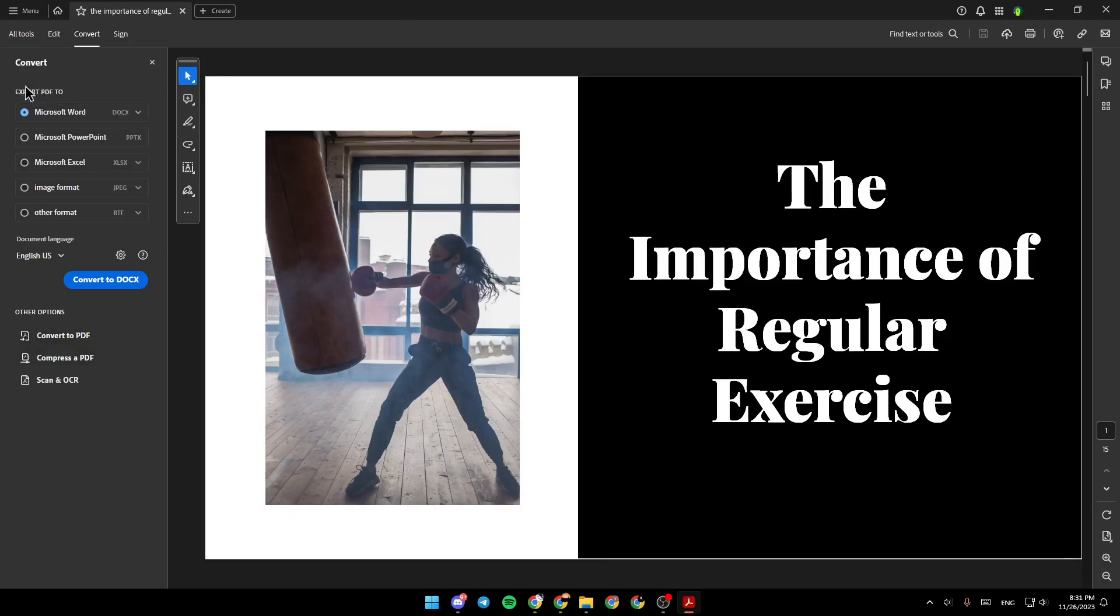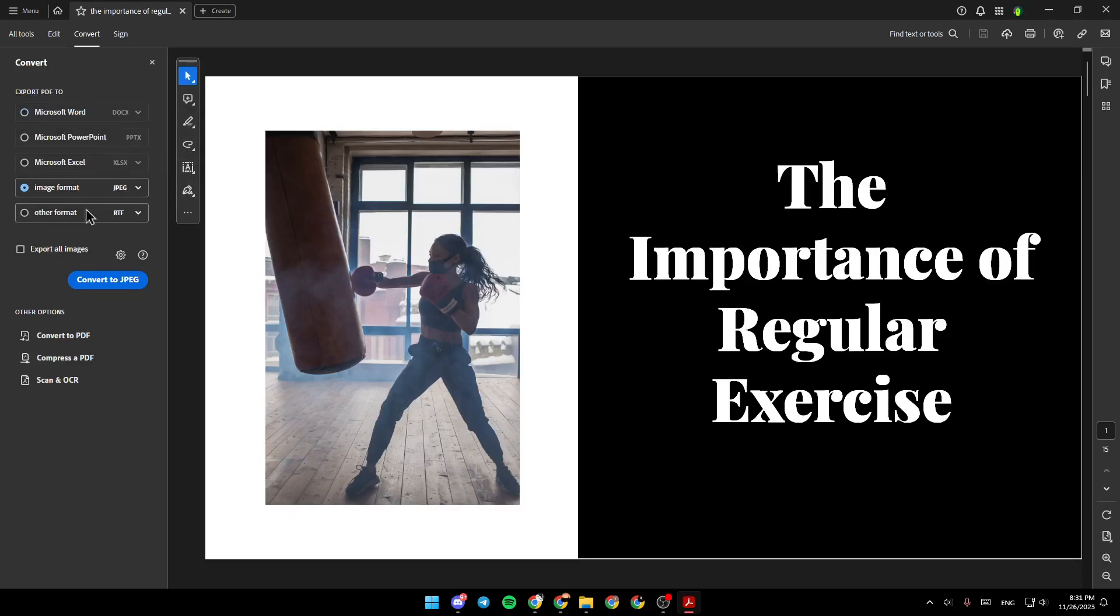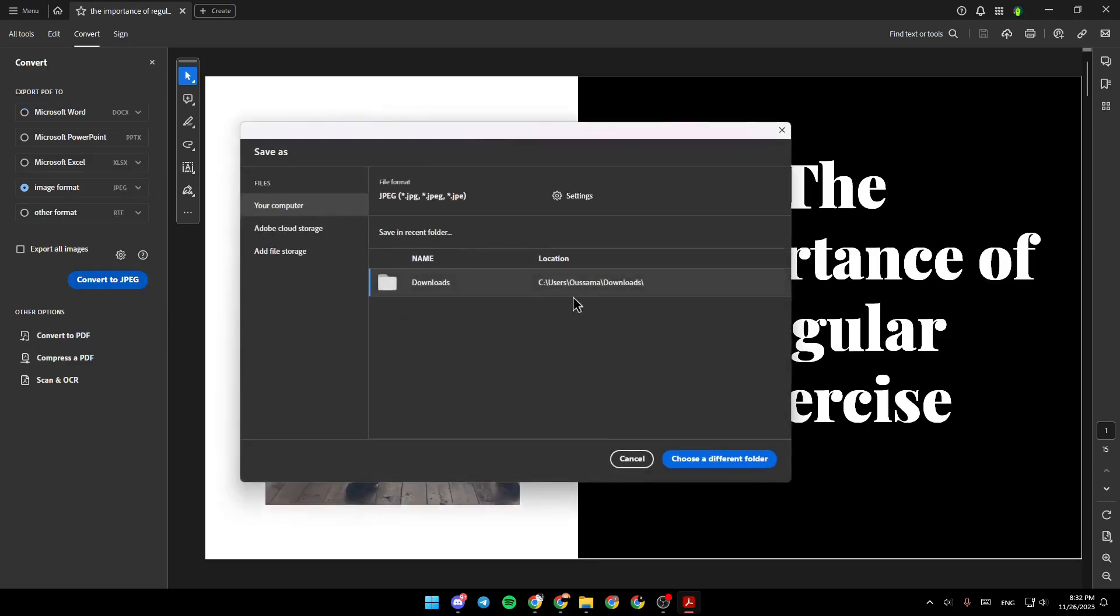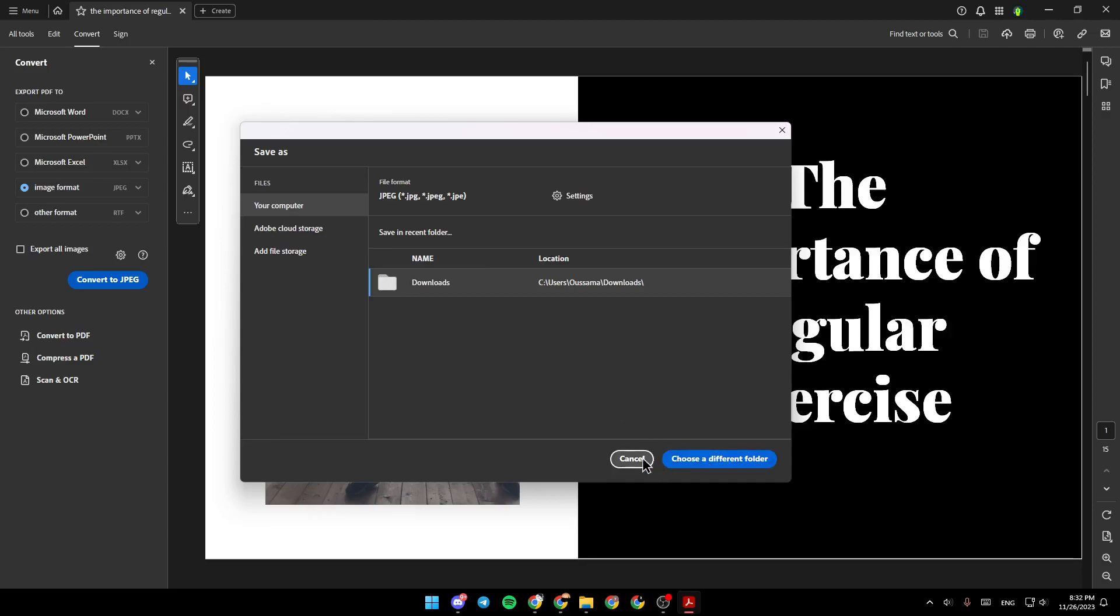So here, you're going to find Export PDF to Microsoft Word, Microsoft PowerPoint, Microsoft Excel, and right here, you're going to find Image Format and Other Format. You just click Convert, and then choose where you want to save, and you can save the image wherever you want.